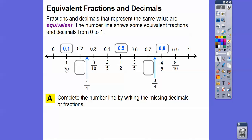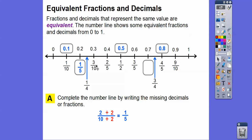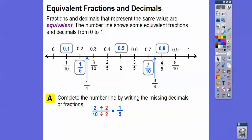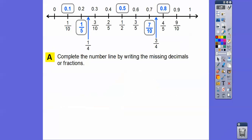Now down here for the fractions, this is 1 tenth and this is 3 tenths, so this is going to be 2 tenths. Let's reduce 2 tenths — 2 divided by 2 and 10 divided by 2 gives us 1 fifth. So here's 1 tenth, 2 tenths, 3 tenths. This is 4 tenths, reduced is 2 fifths. This is 5 tenths reduced, 6 tenths reduced. So this will be 7 tenths right there. And there it is completed.